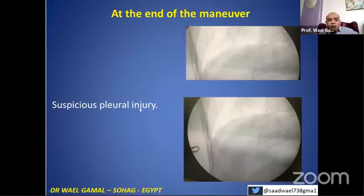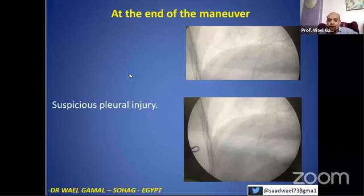If there is a suspicious pleural injury, you can intraoperatively — under fluoroscopy — ensure that the costophrenic angle is free.